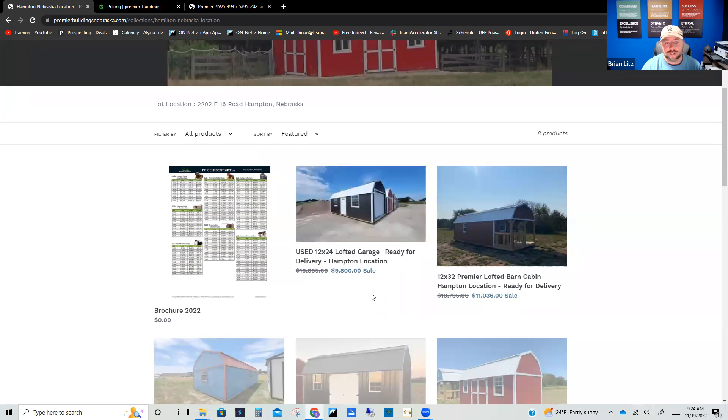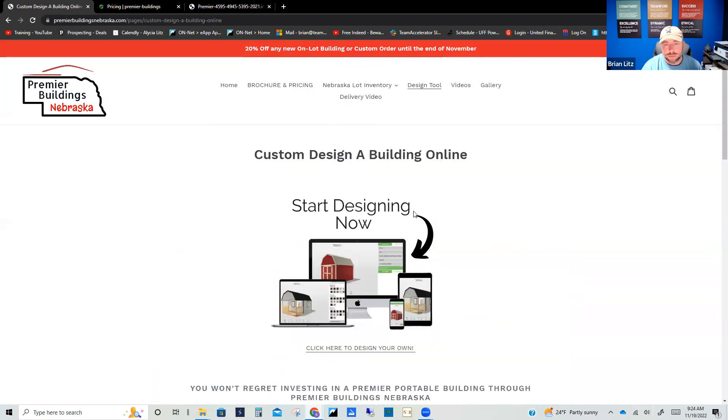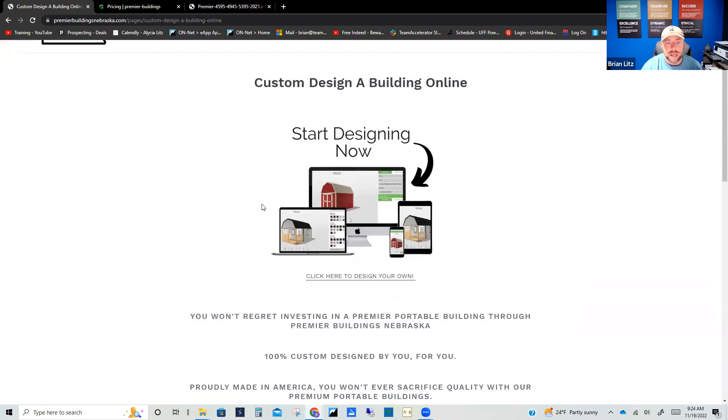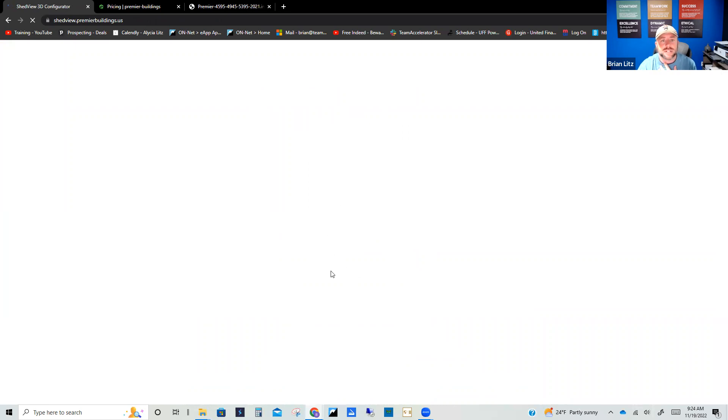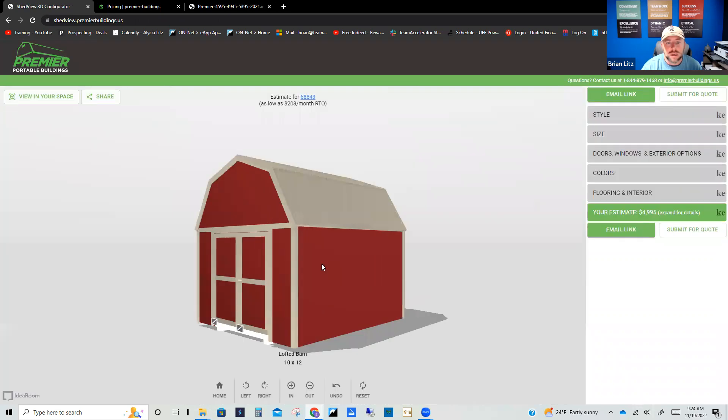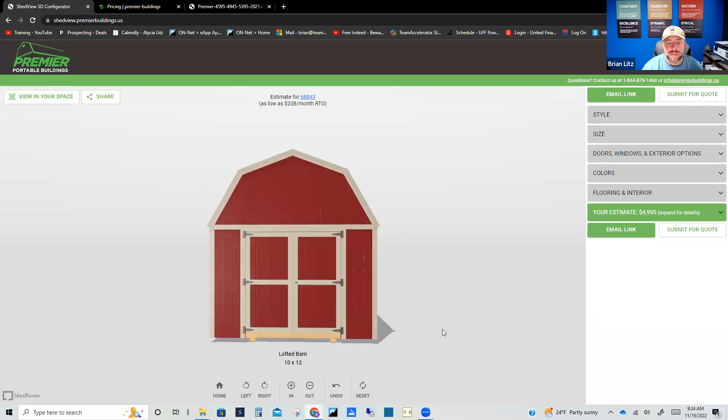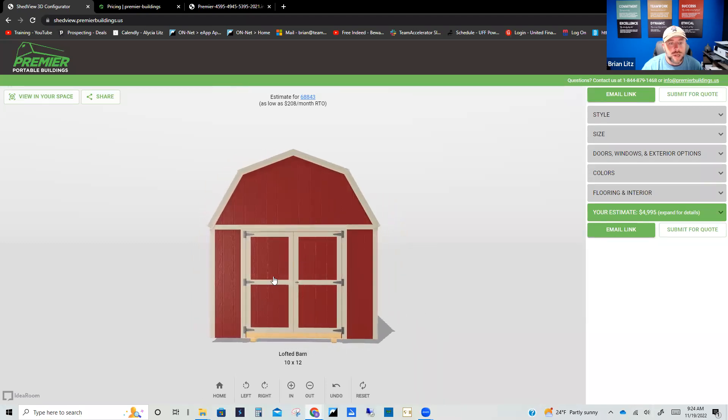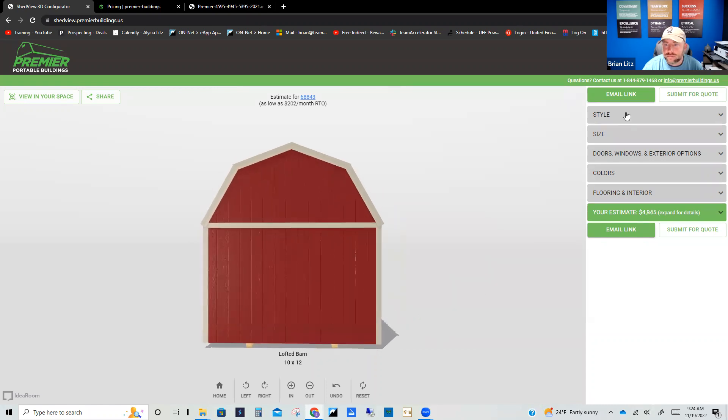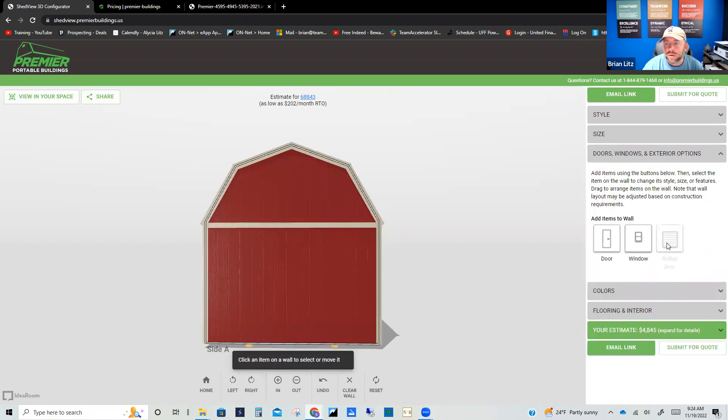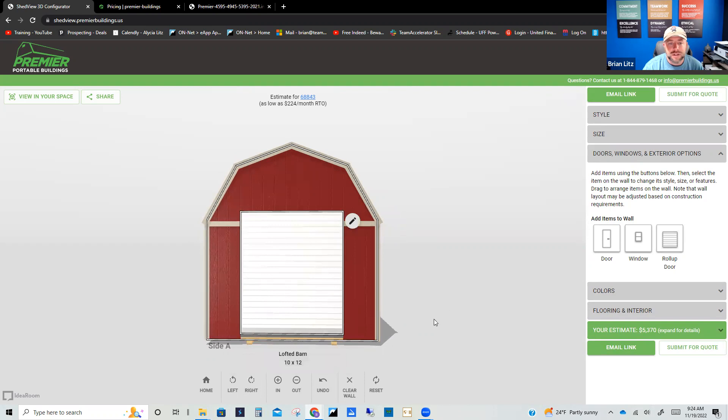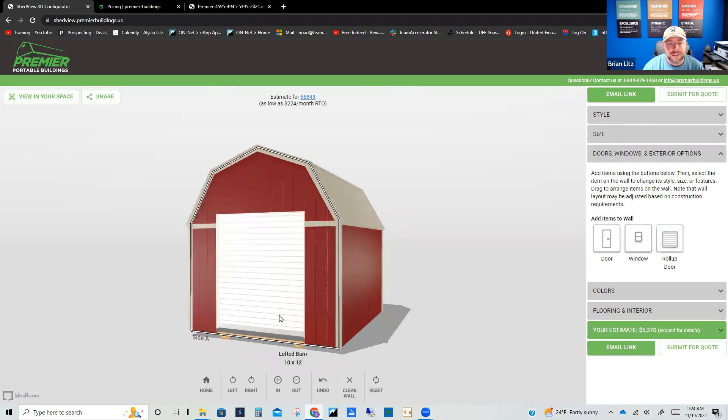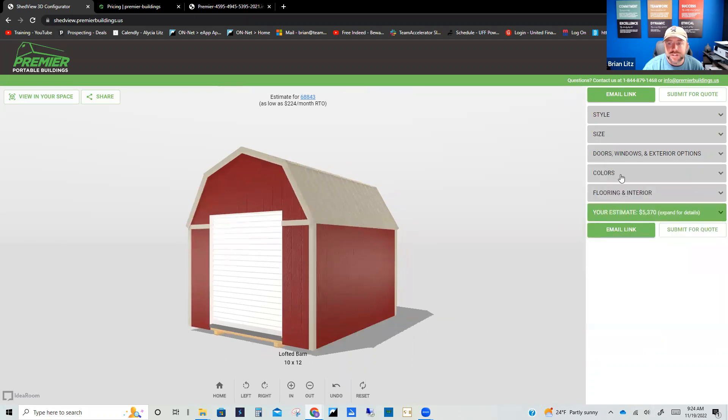The design tool, if you don't see a building on our lot that you're absolutely in love with and you have a different idea on what to do, you can click here on the design tool and it'll take you right to the Shed View configurator where you can design your own. So like this is a really cool little 10 by 12 lofted front porch barn. Pretty standard here with our 70 inch double door. But let's say we want to remove that and we want to add a little garage door on it. So now it's our little golf cart cabin out at the golf course.